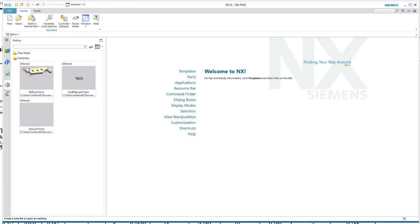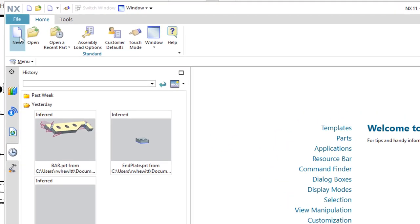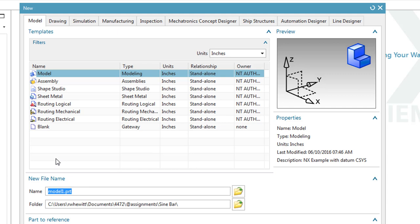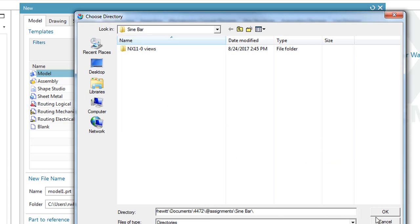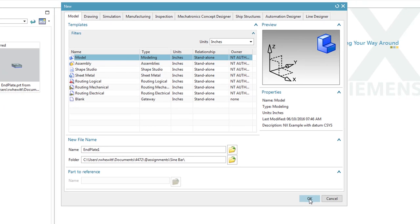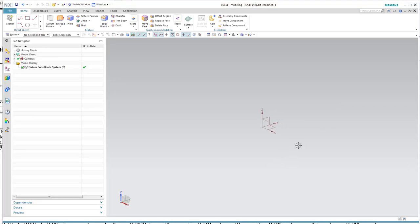Let's look at a couple of different ways of making geometry using NX. We'll start by creating a new part model, so we'll click New. We want to be on the model tab, using the model template. We need to make sure we're using the preferred units, give it a name and a location, browse for a directory, and name it 'plate one.' I'll say okay and I have a new model started.